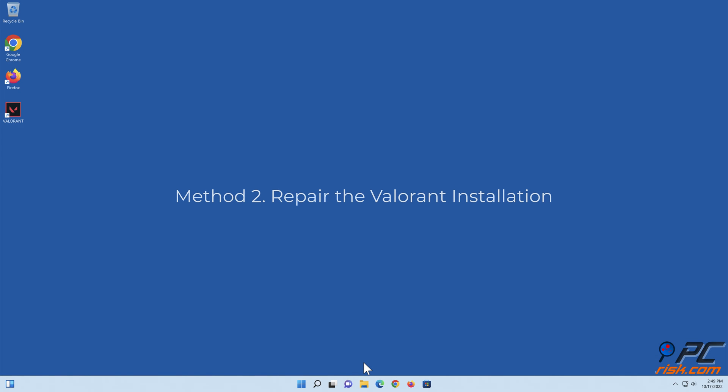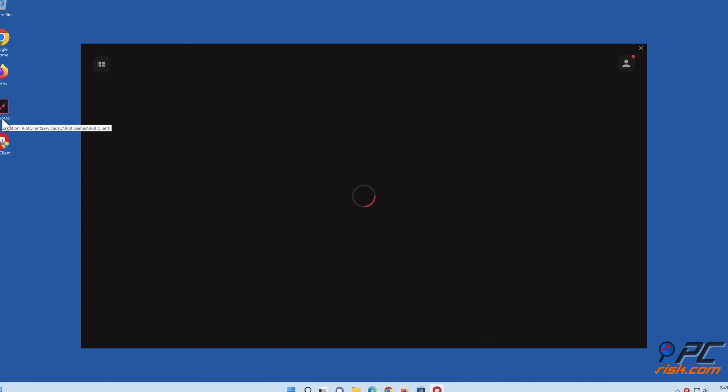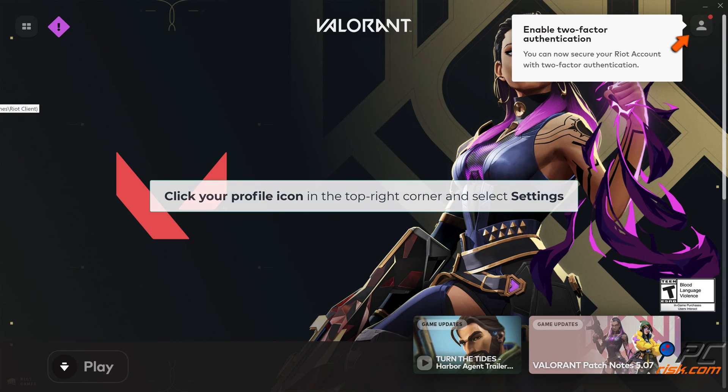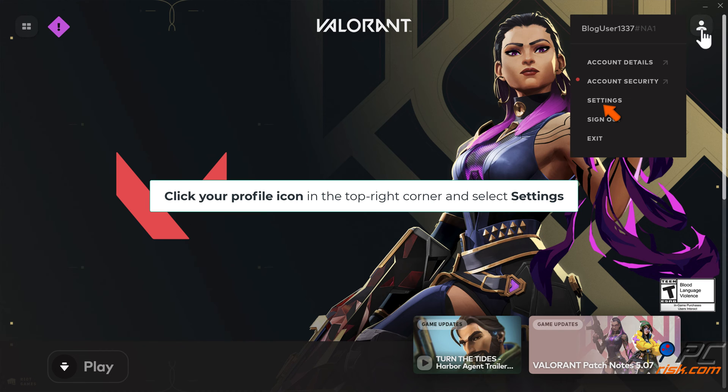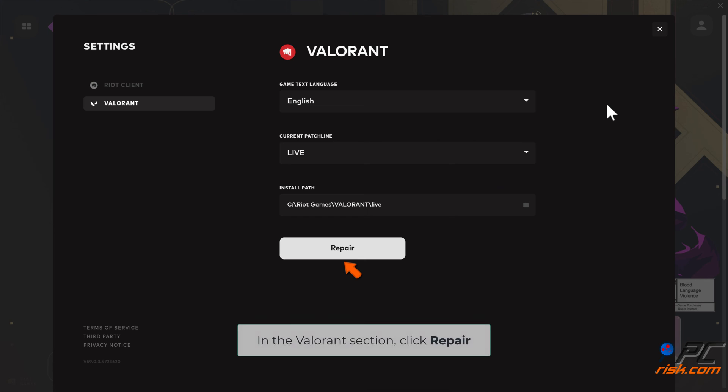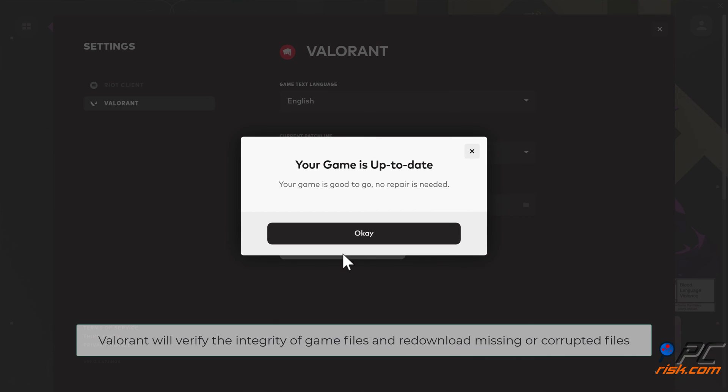Method 2: Repair the Valorant Installation. Open Valorant, click your profile icon in the top right corner and select Settings. In the Valorant section, click Repair. Valorant will verify the integrity of game files and redownload missing or corrupted files.